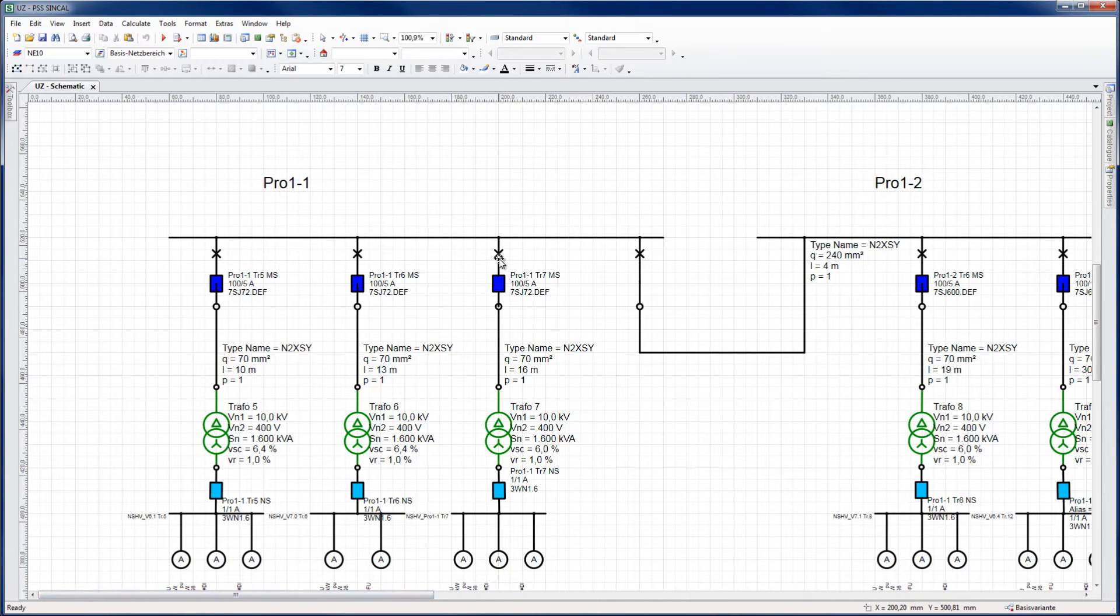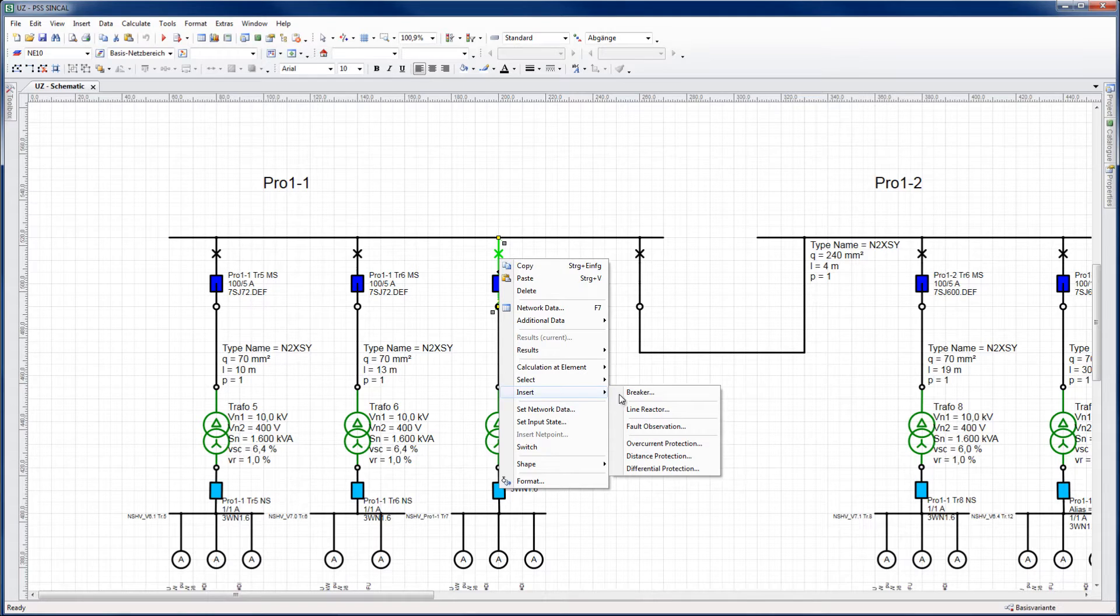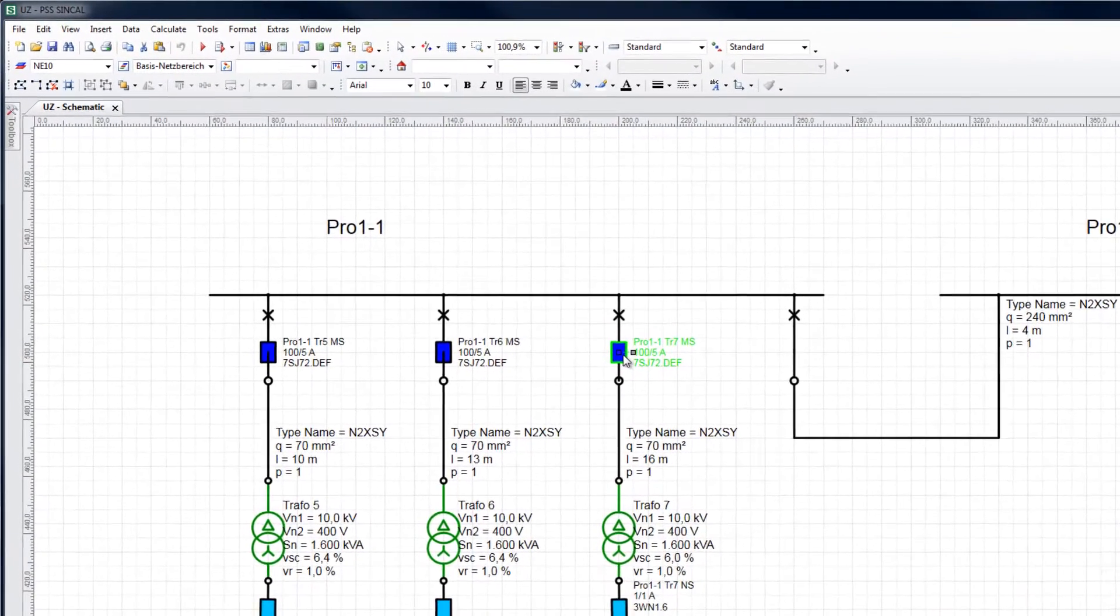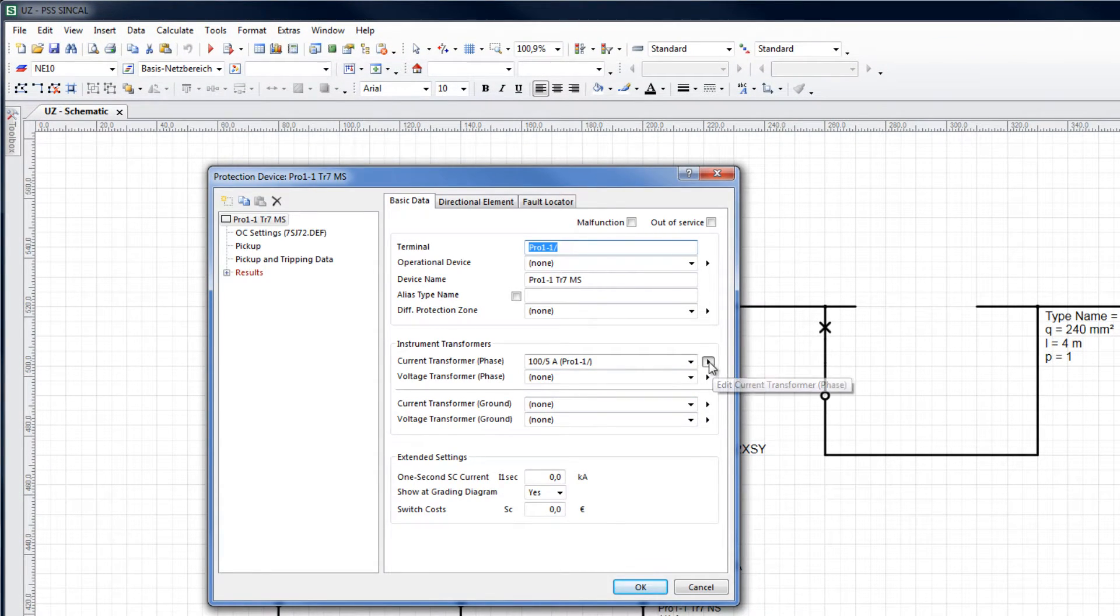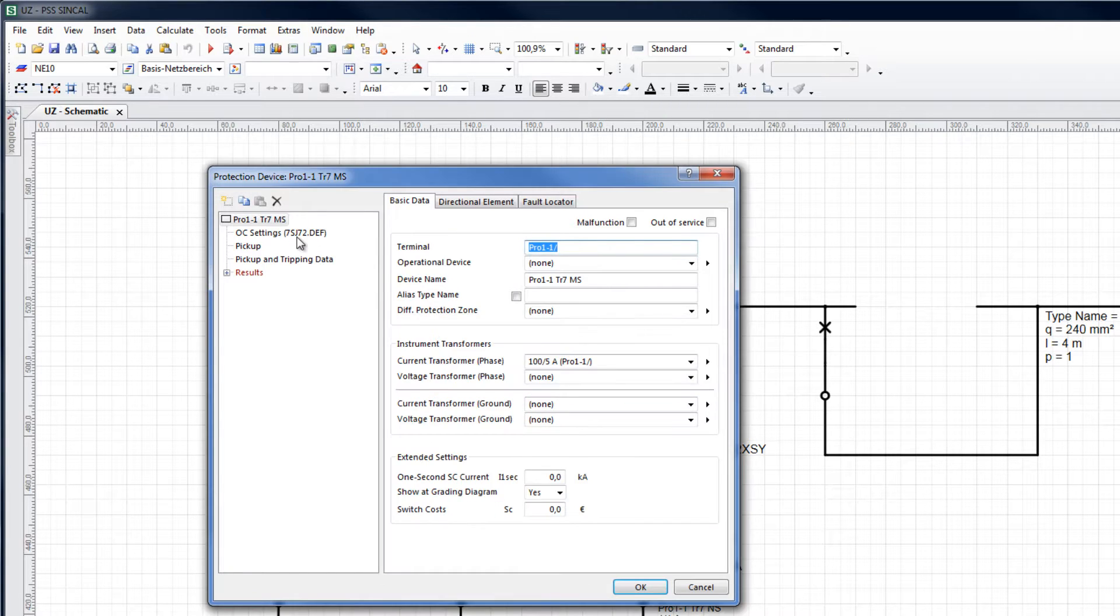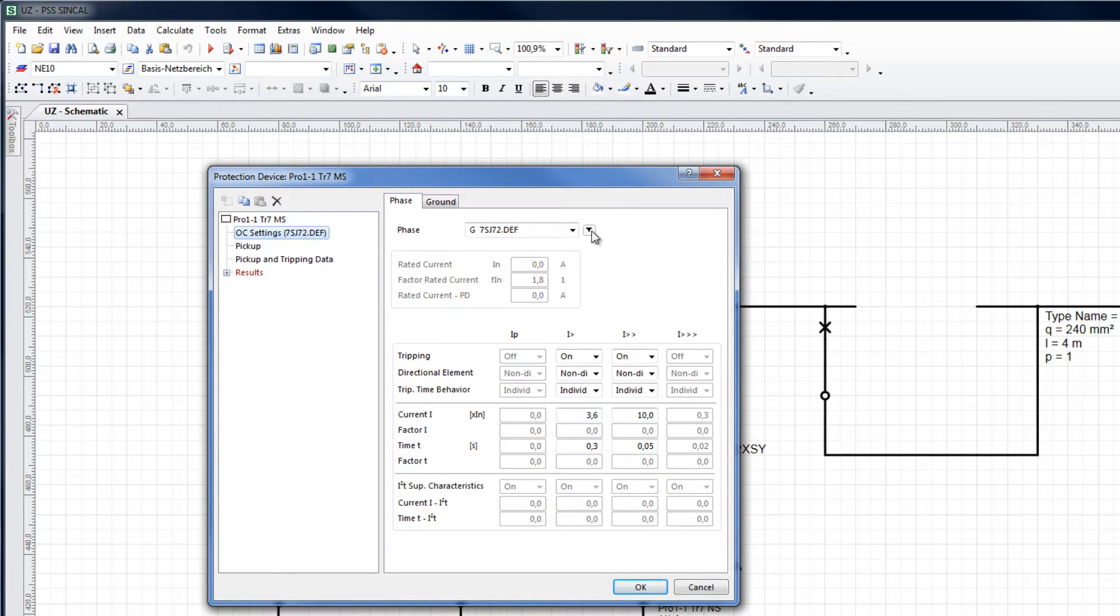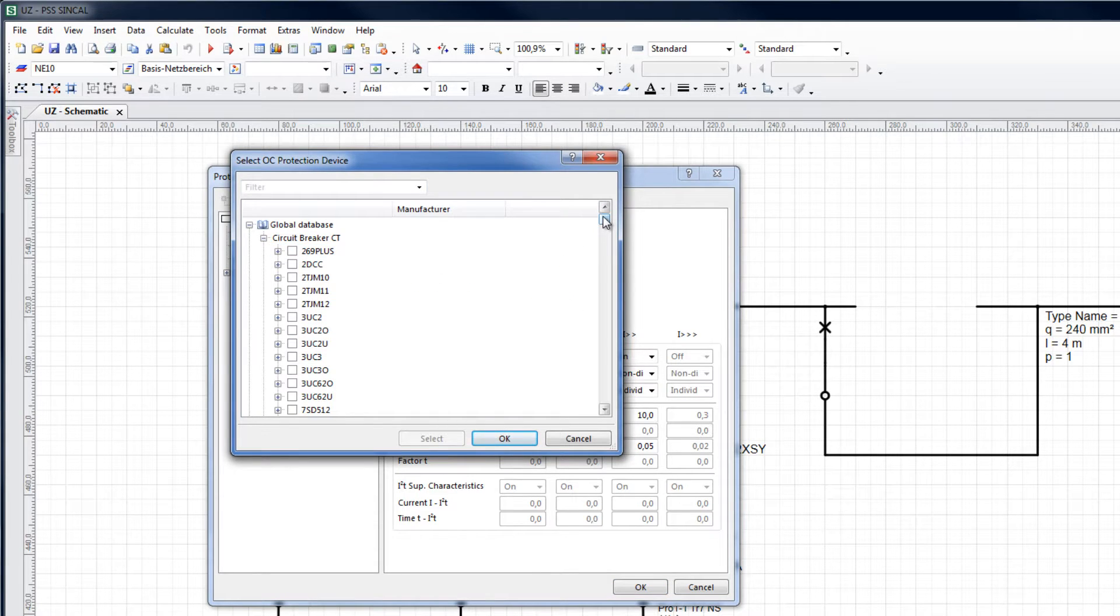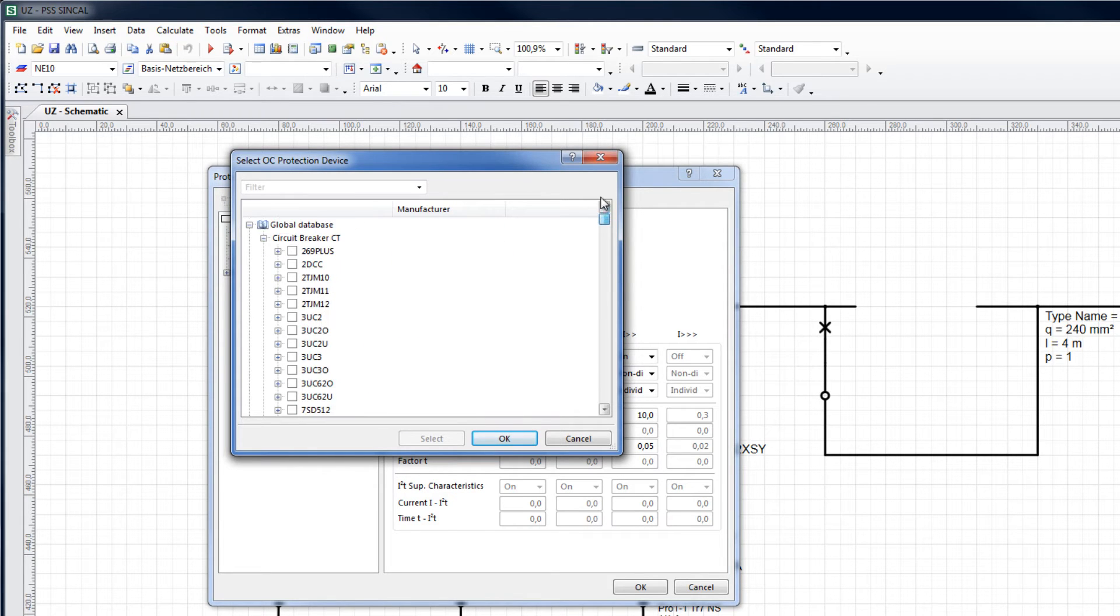Overcurrent devices can simply be inserted in the network diagram on any branch element. Instrument transformers can be assigned to the protection device. The tripping characteristic curve of the device can be found in the in-built database of devices, where real devices from a vast range of manufacturers are available.